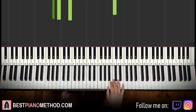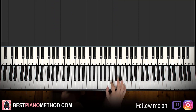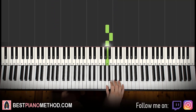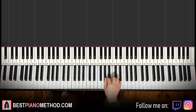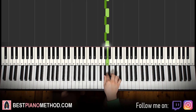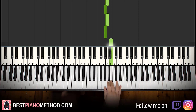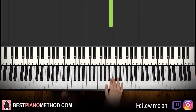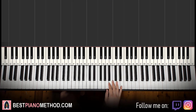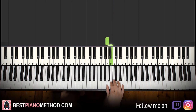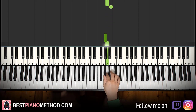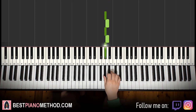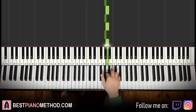Moving on to the fourth and last part. Right hand goes A, B for four times — one, two, three, four. And then G sharp, A for five times — one, two, three, four, five. And then G sharp, B. This is probably the harder part because there's more changing stuff happening. A, B four times, G sharp A five times, then G sharp B.